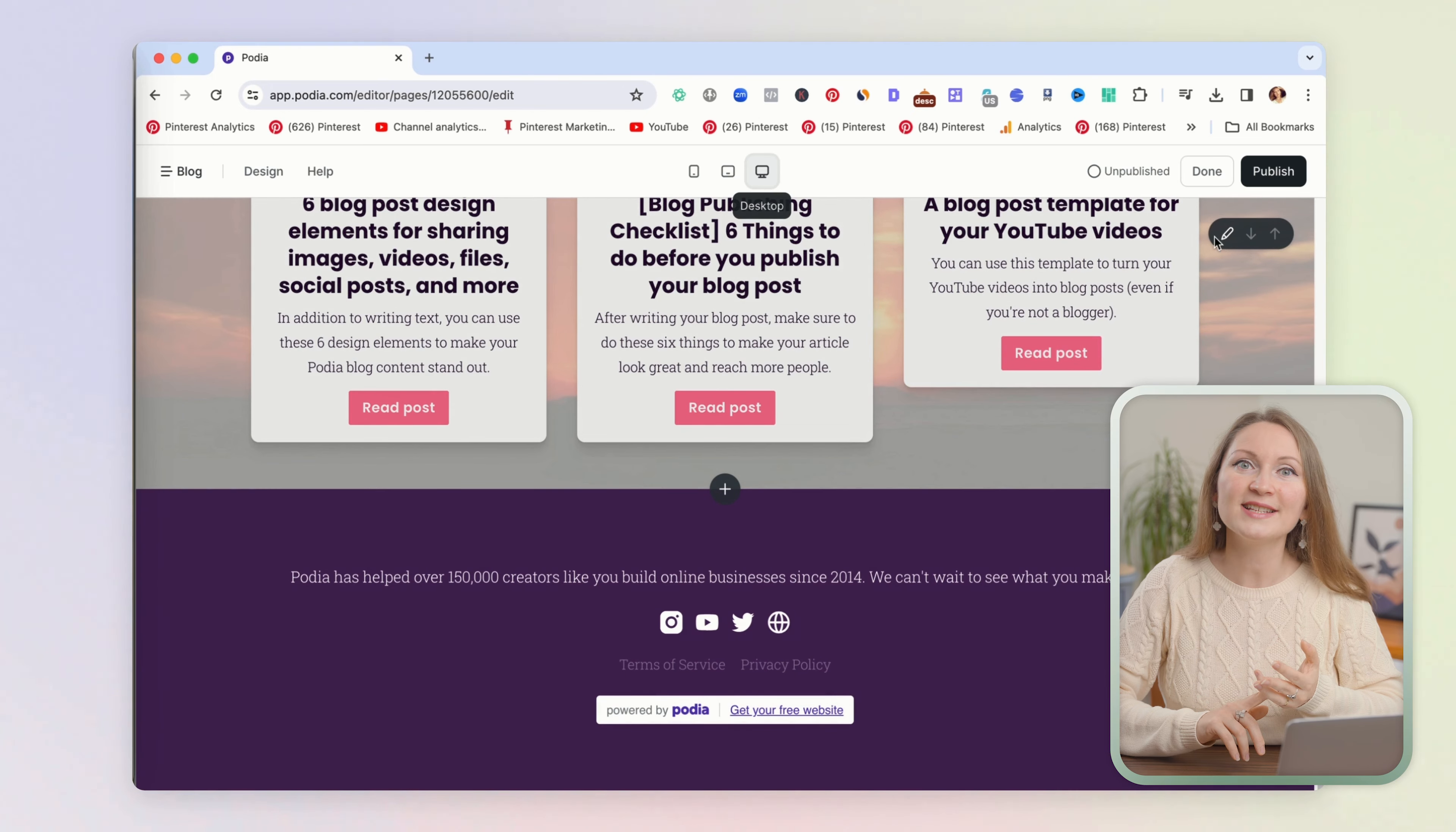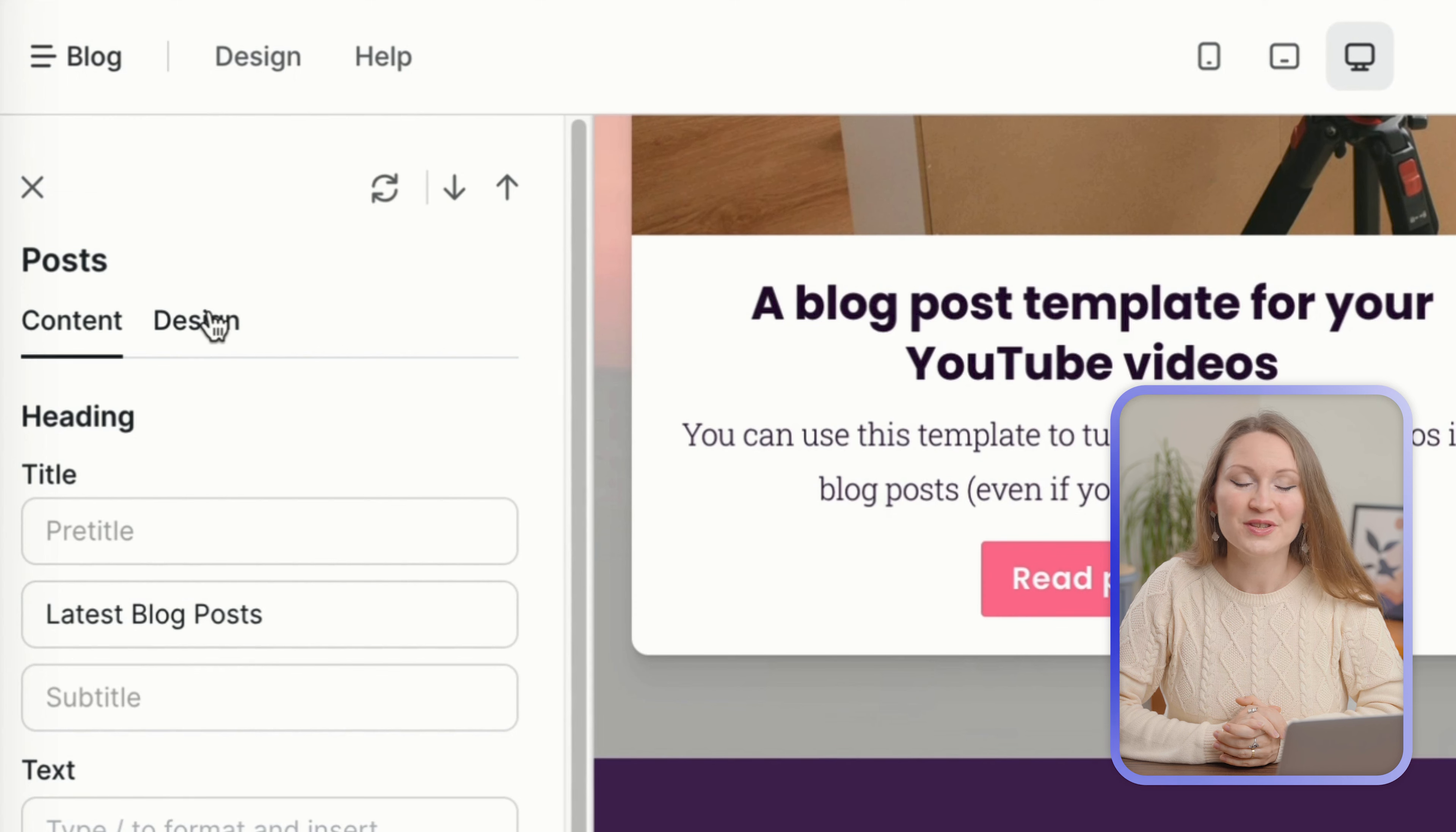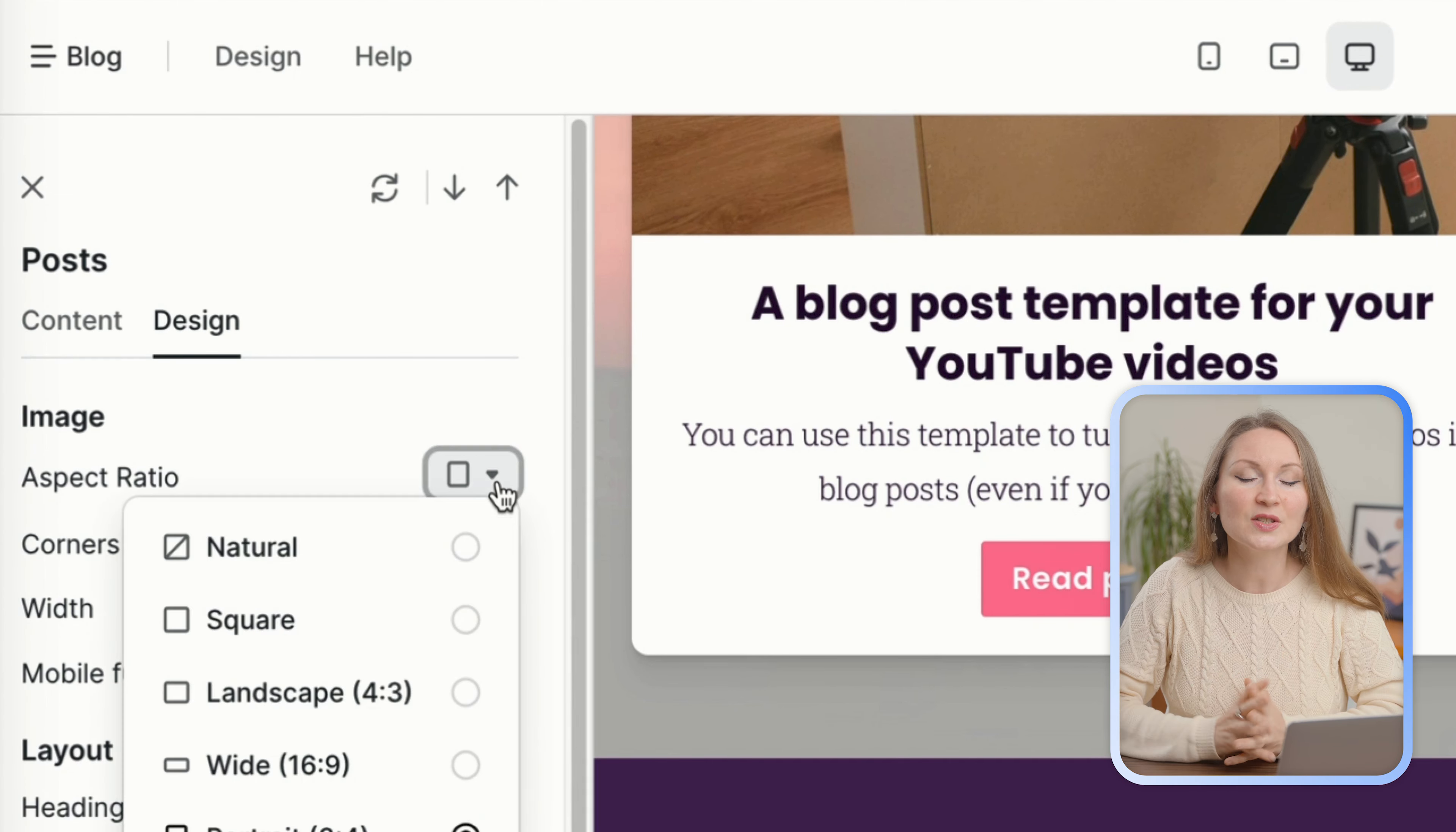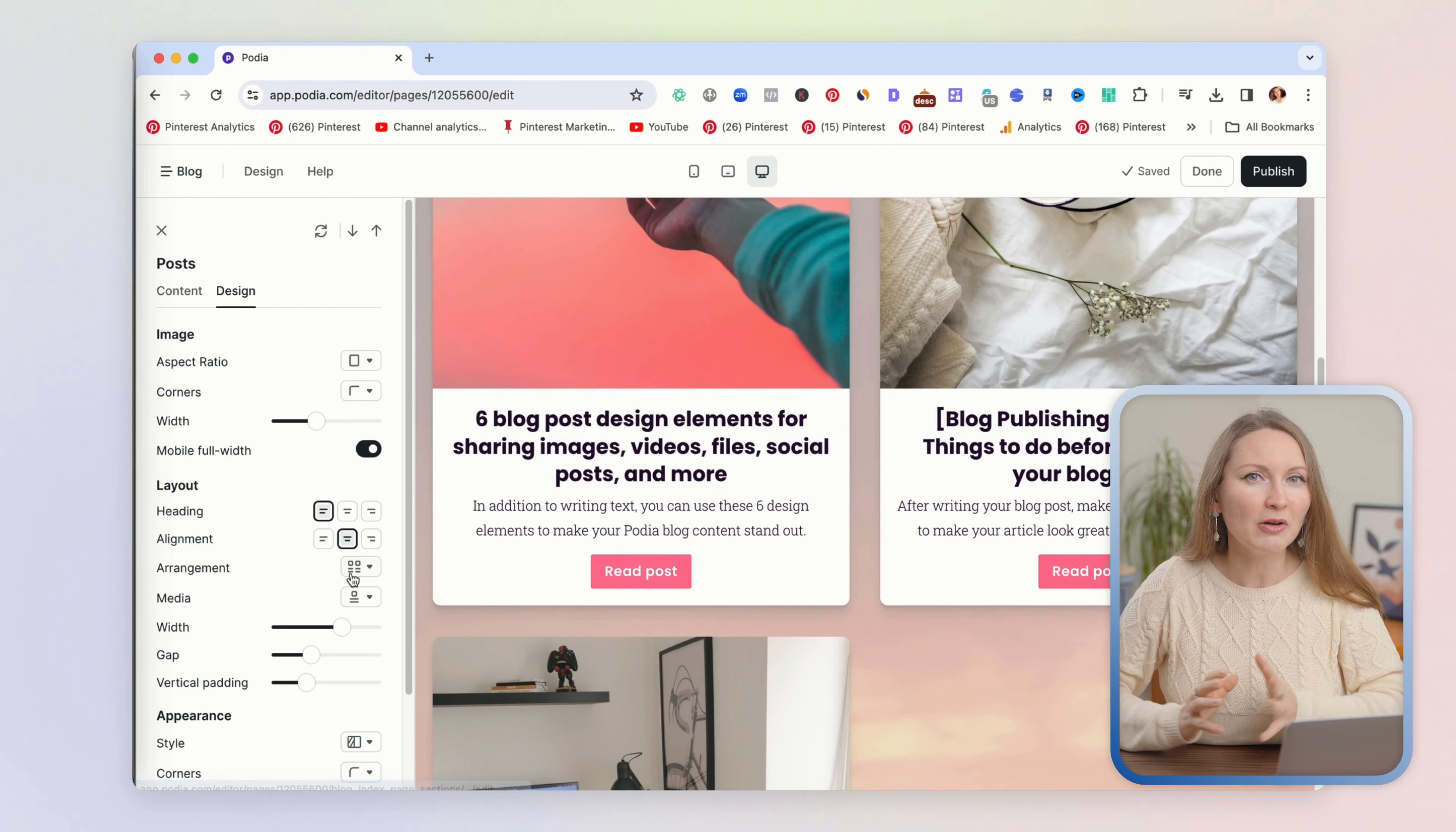And usually everything will get into one column on smartphones. Now again, if you click on the pencil on the left, a window with all the settings will show up. What you can do here in the design settings, you can choose the aspect ratio for these featured images.